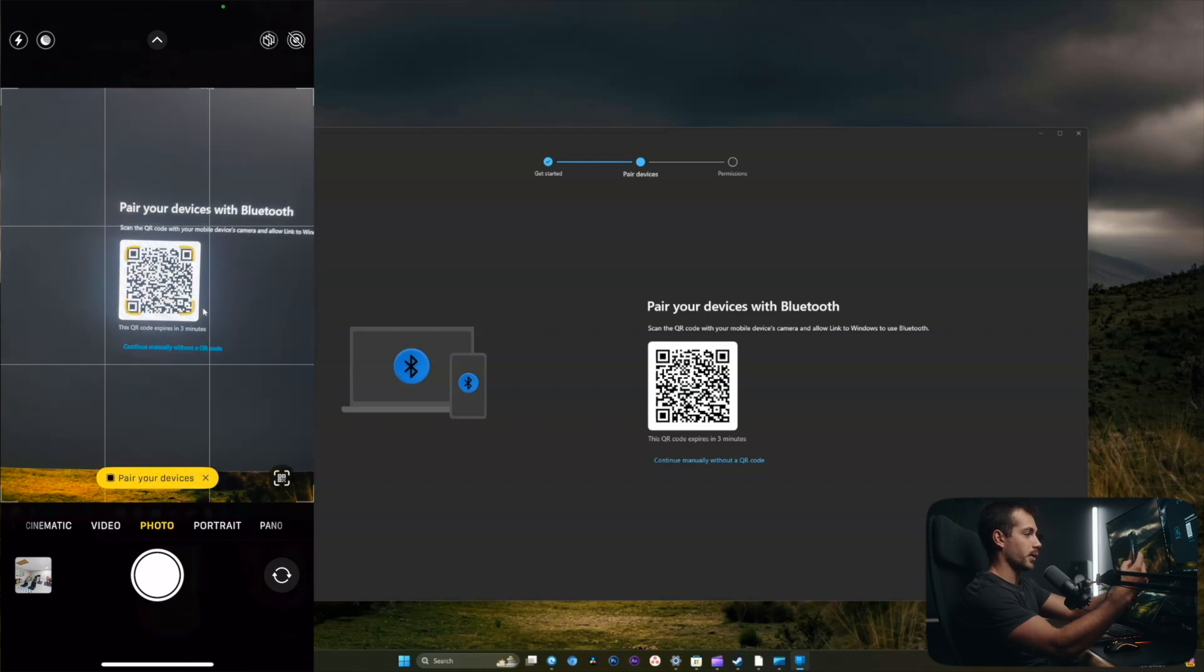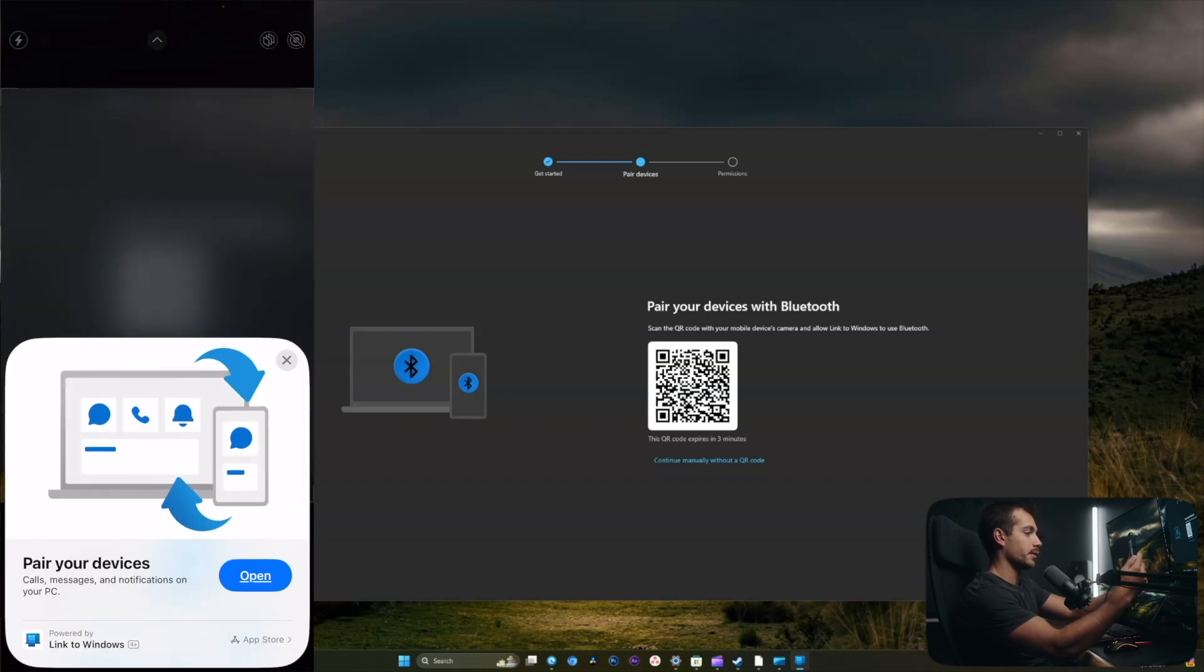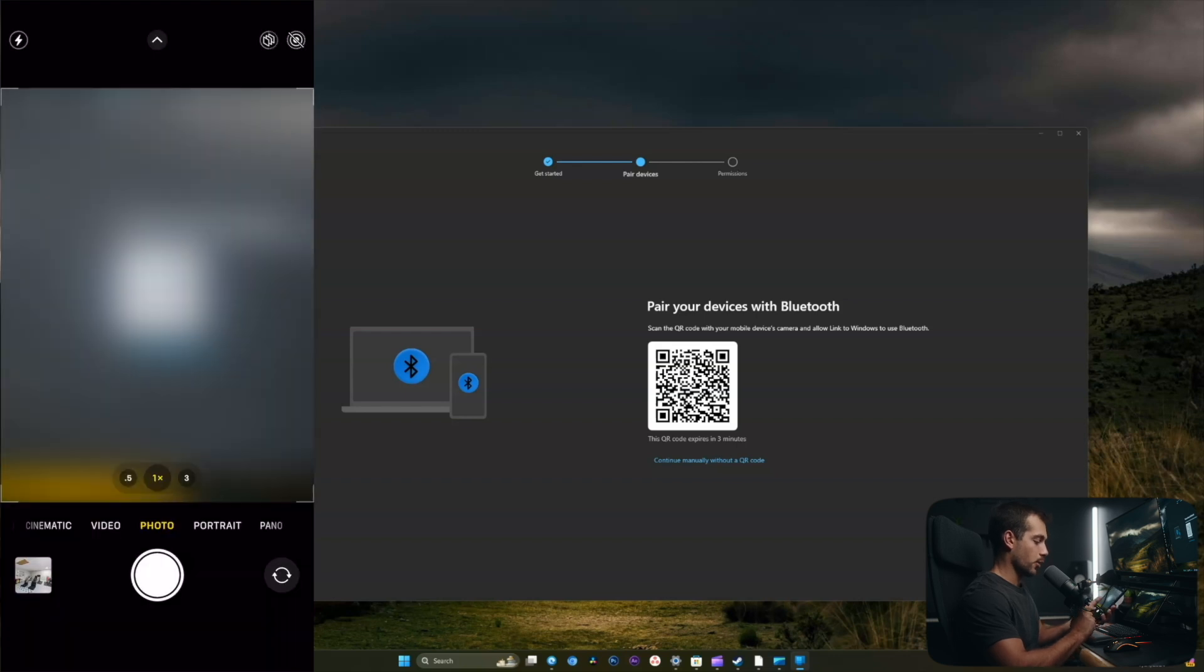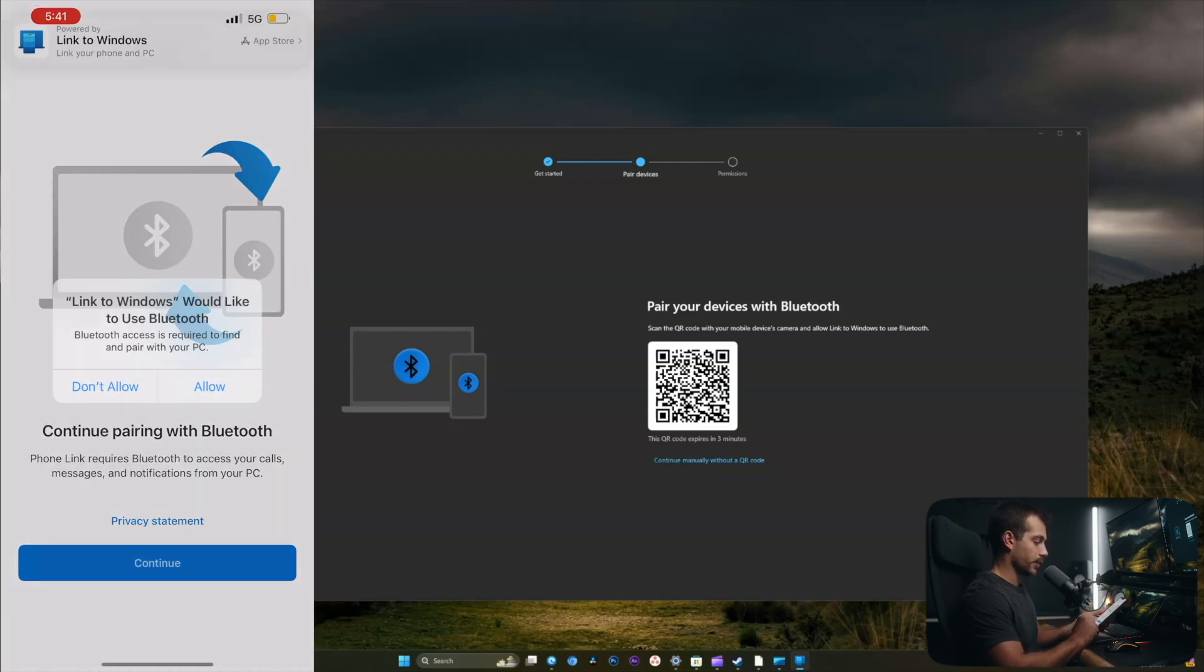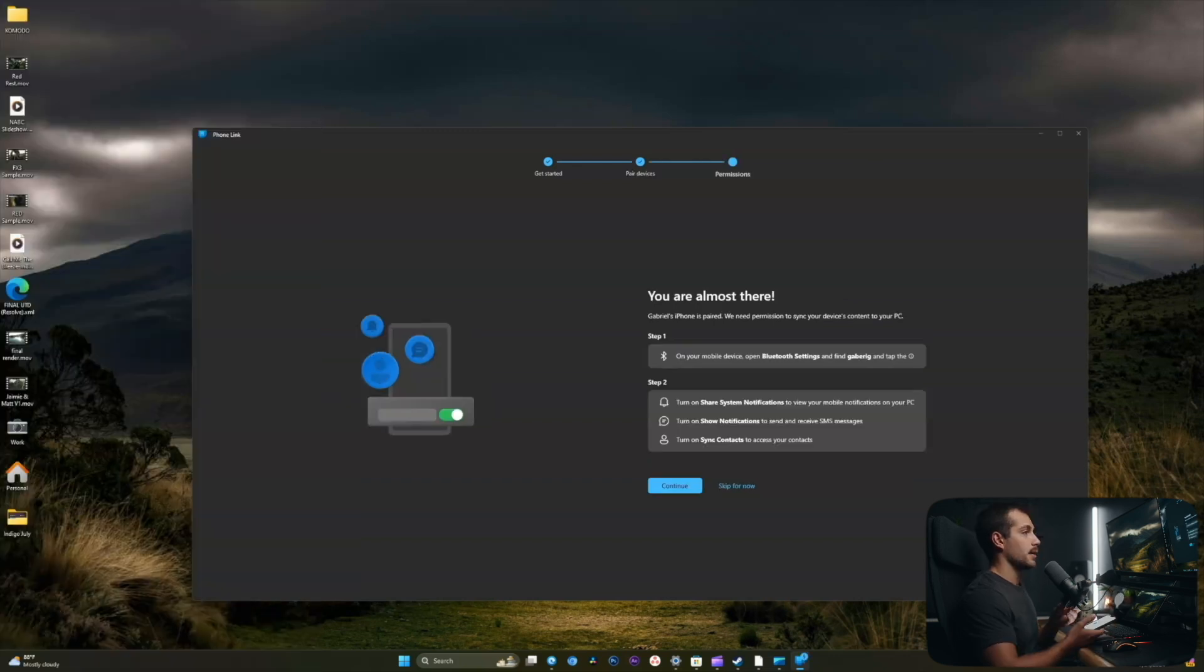On my phone here, I'll hover over this code and click this little yellow button. Where it says pair your devices, I'll click open. I'll press continue and click allow on the pop-up.